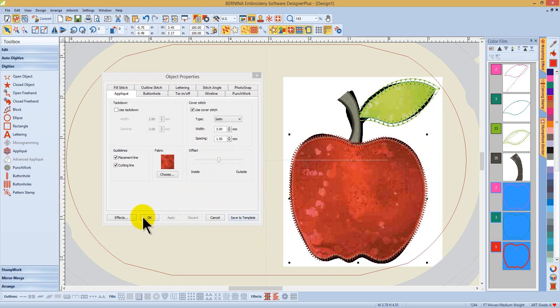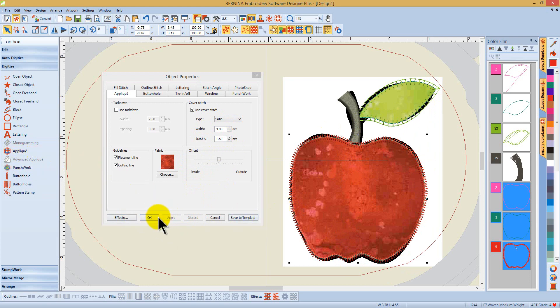Quick and easy to use the applique tool inside of Software 7. Thank you.